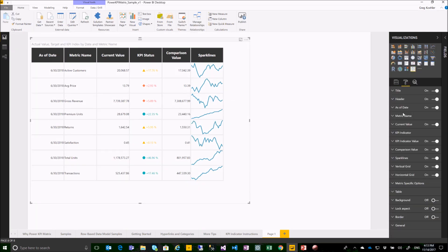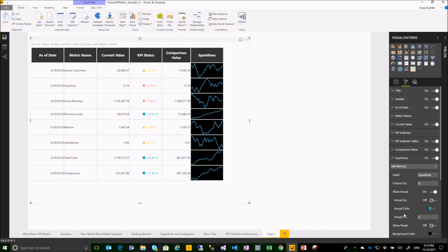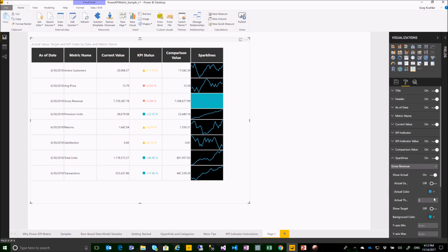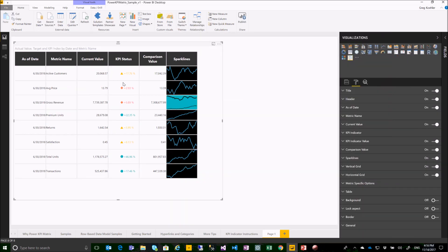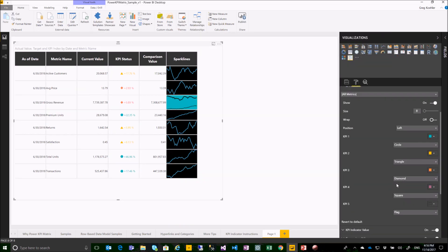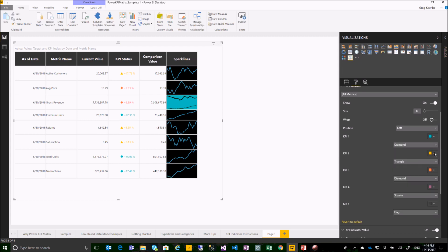Using the format pane I can start to customize such as the sparklines. I can either choose to customize all of the metrics at once. Here, I'll change the background color, or I could choose an individual metric. KPI indicator can be formatted, here based on the index number in your data, you can decide which symbol you would like to show and which color.